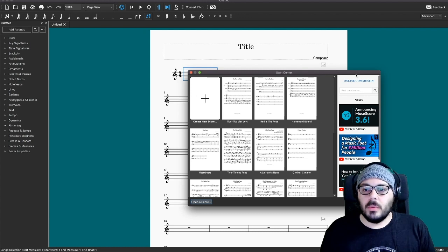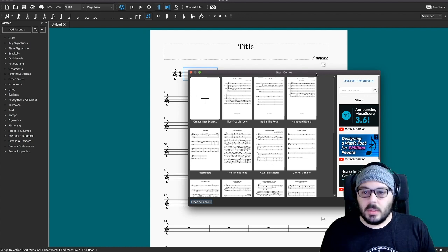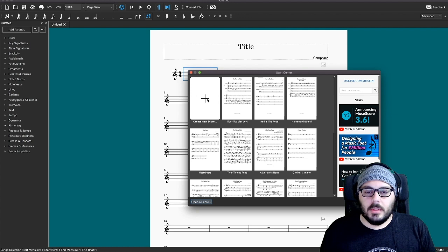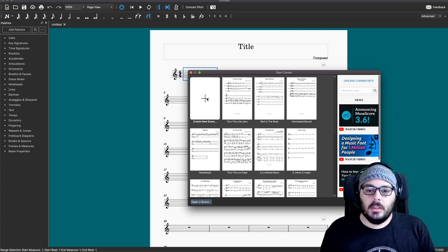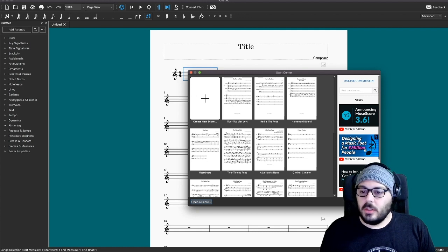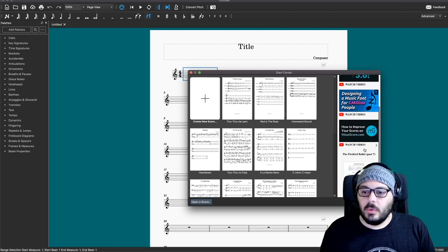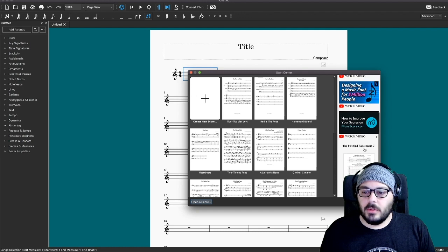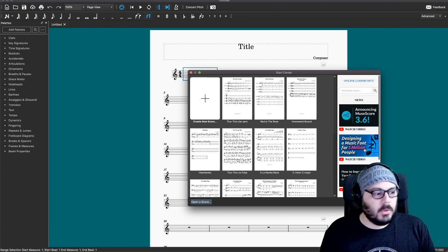When you open up MuseScore, this is what you see. There's a blank document with that plus sign, and any of your more recent scores that you've been working on are listed over here. They also have quick start videos over here if you want to check those out too.